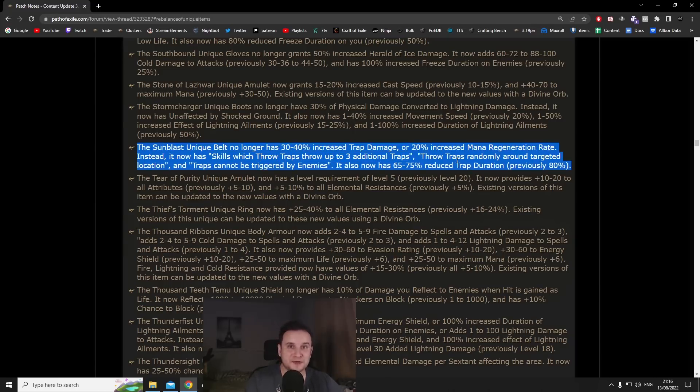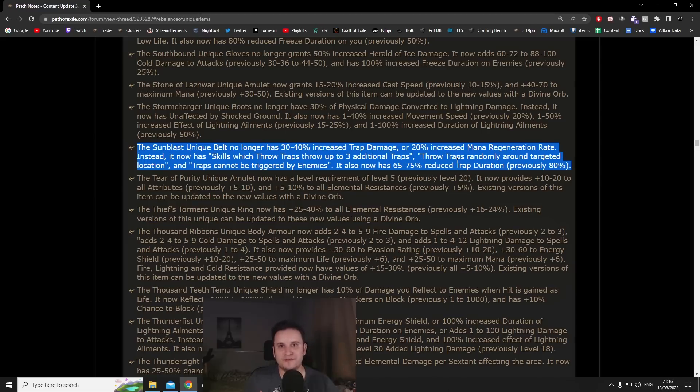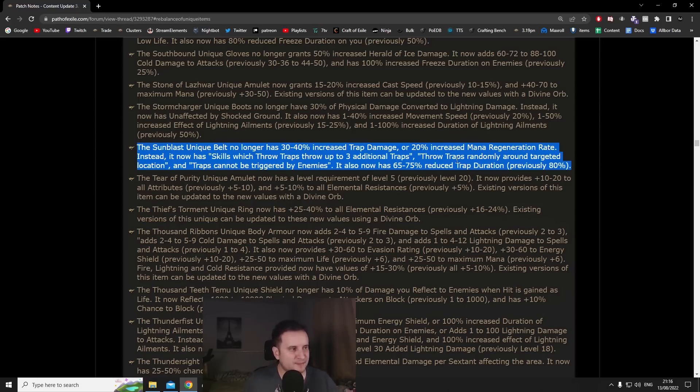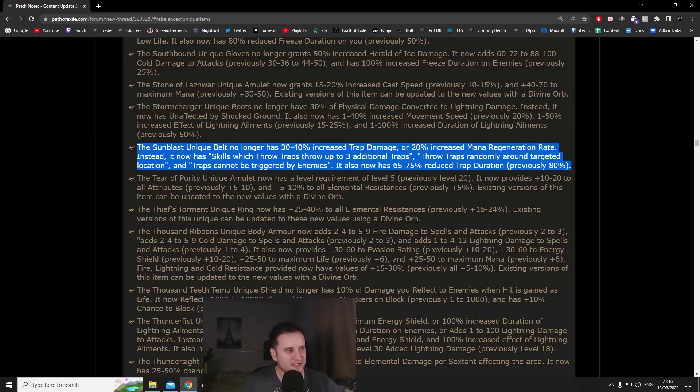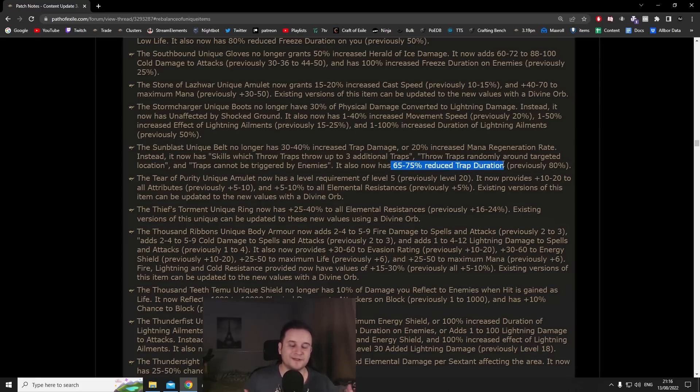So instead of one trap you're throwing four which is completely out of this world. It won't really help you too much with like pre-firing against bosses but for any mapping scenario or anything that kind of survives your initial spree of traps, this is completely mental. It is basically a 300% more damage multiplier, completely out of this world.